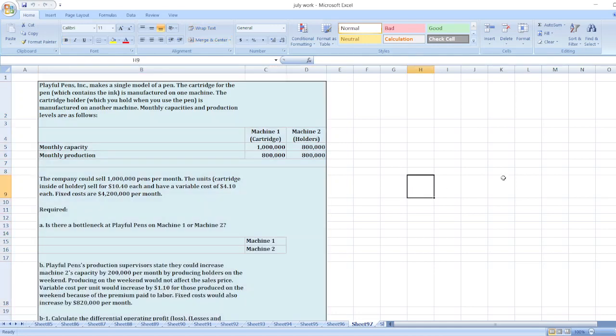Hey guys, the question is: Playful Pants Incorporation makes a single model of pen. The cartridge for the pen, which contains the ink, is manufactured on one machine. The cartridge holder, which you hold when you use the pen, is manufactured on another machine. Monthly capacities and production levels are as follows.